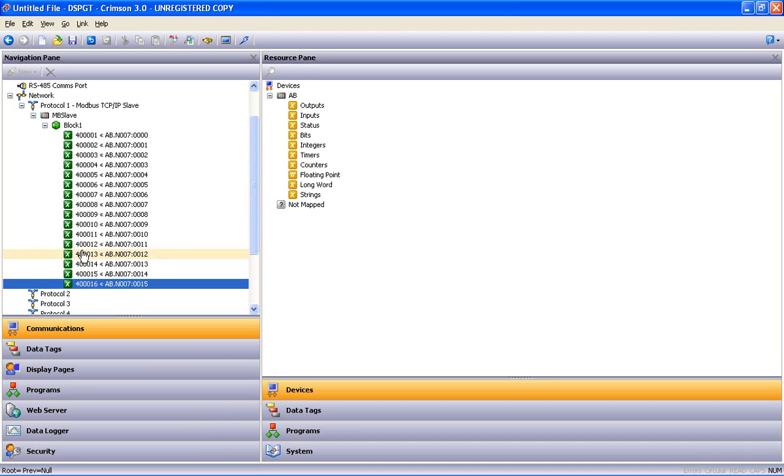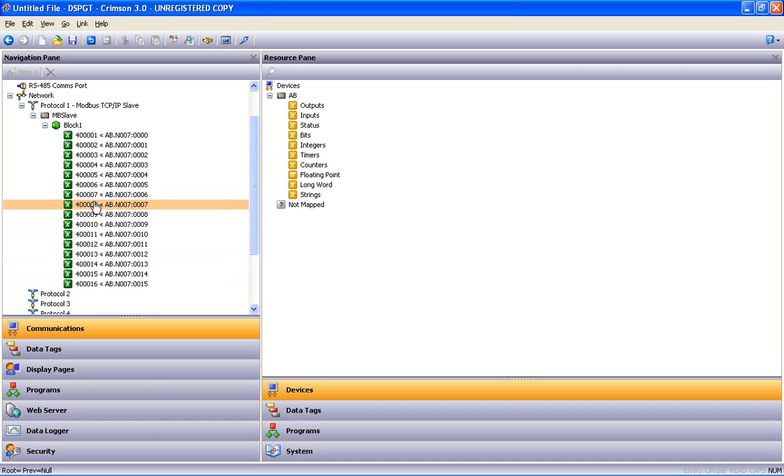Now when the SCADA system comes into the Ethernet port and says, give me what's in 400,008, it's going to get what's in the Allen Bradley N77.